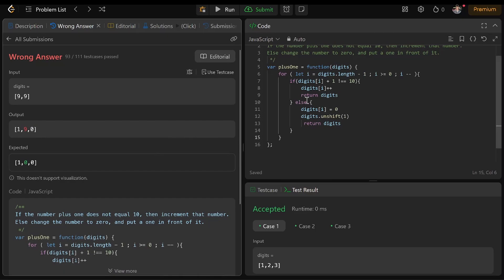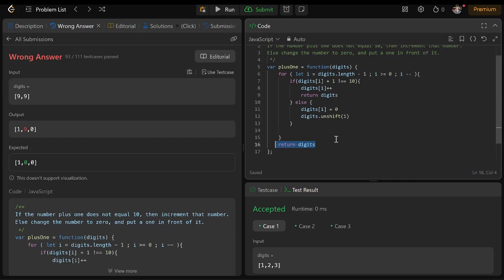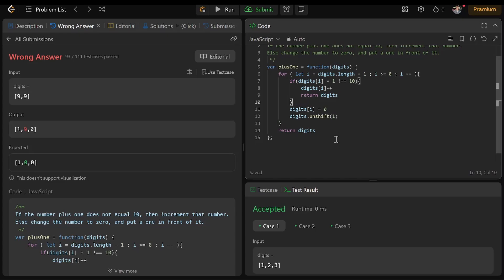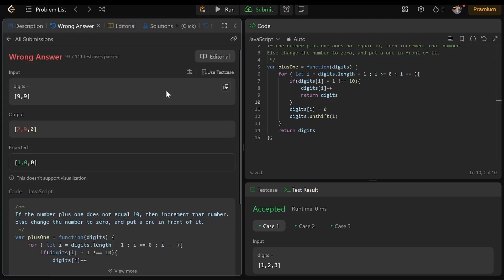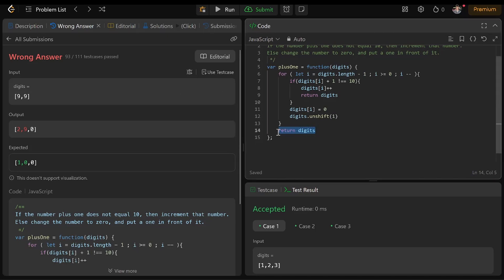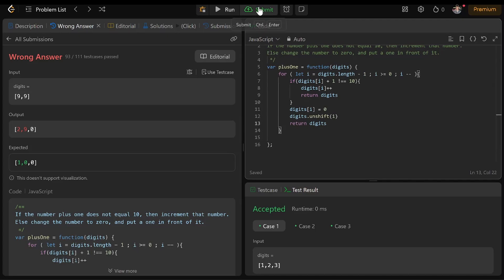So it looks like we have a wrong answer. CTRL-Z several times to undo. Submit again — return digits.